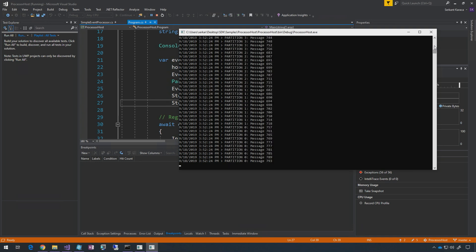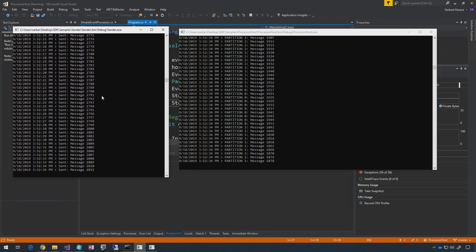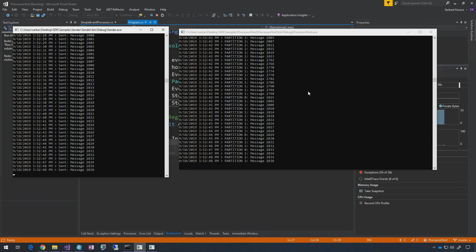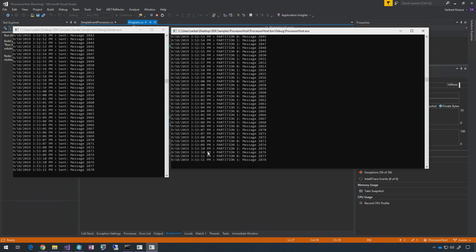The event processor host is running and it's trying to receive from all the partitions. Since we were already running a sender for a while, it accumulated a lot of messages. So this single processor is now trying to grab every message available and process them. As you can see on the left side, the sender is still running. On the right side, the processor host is running at the same pace — every time we send a message, it appears in one of the partitions and our processor host is grabbing it. It's almost like there is no latency.